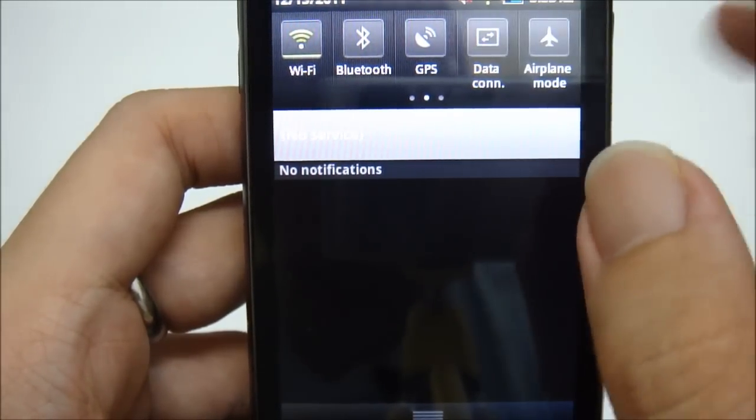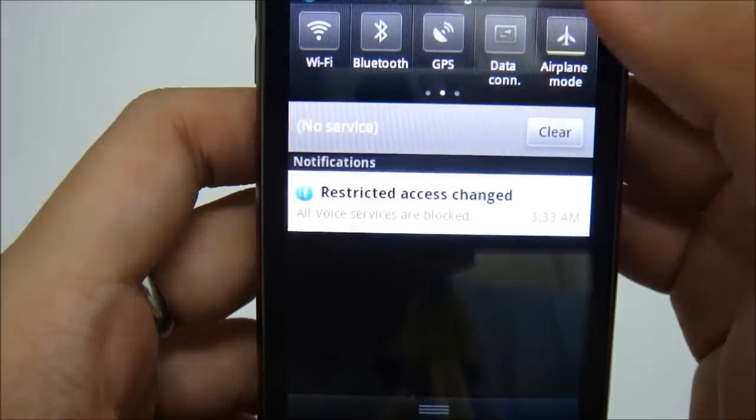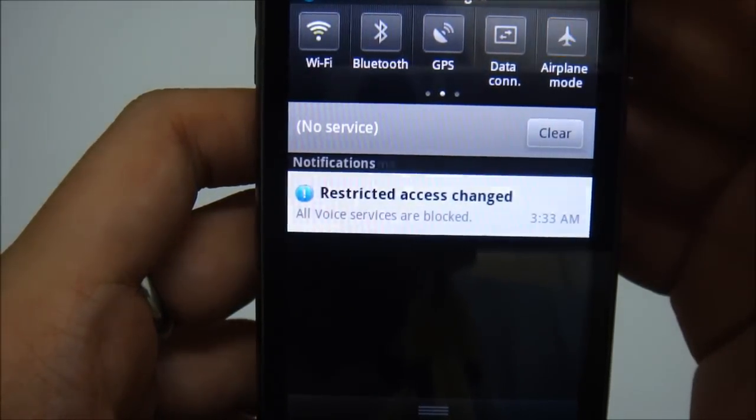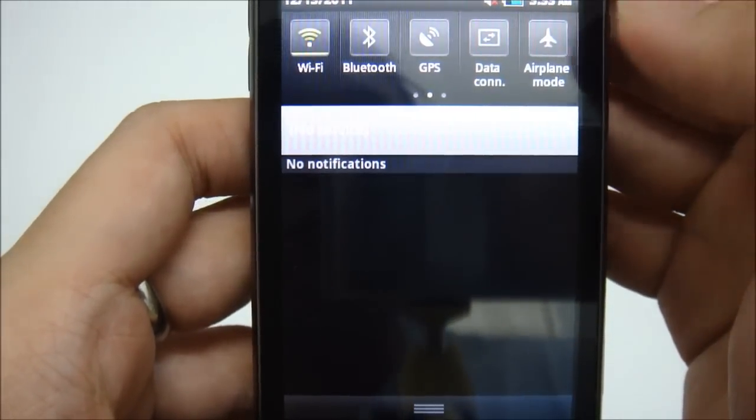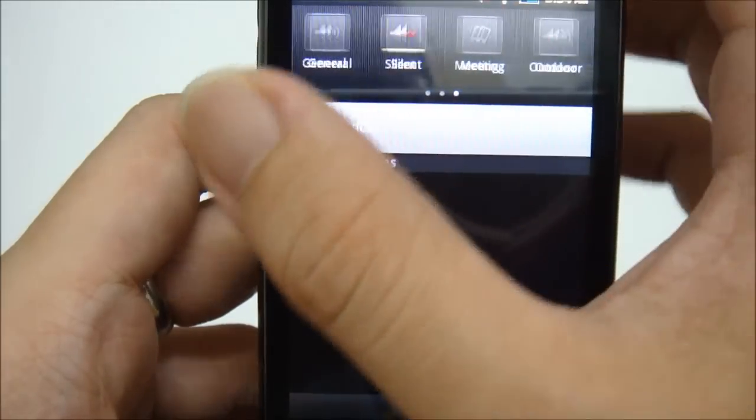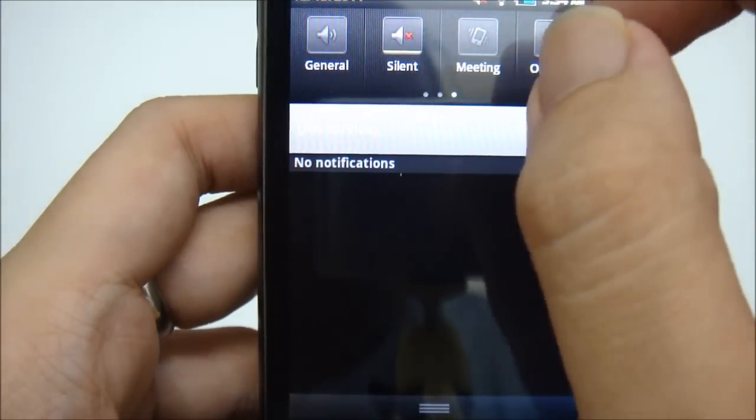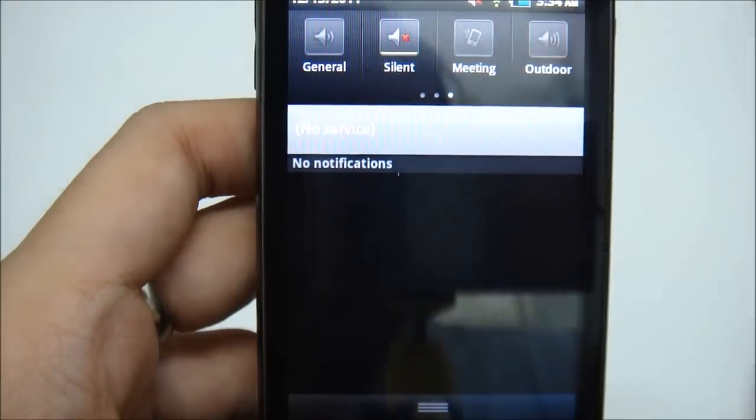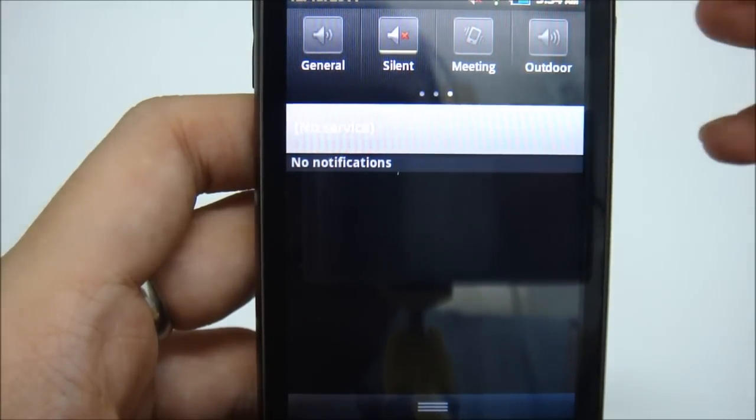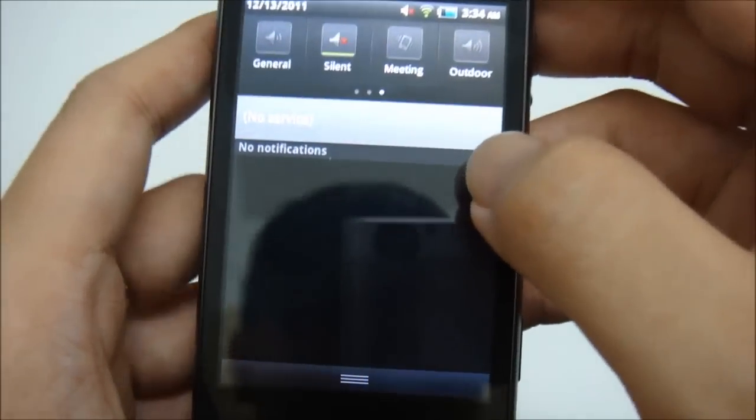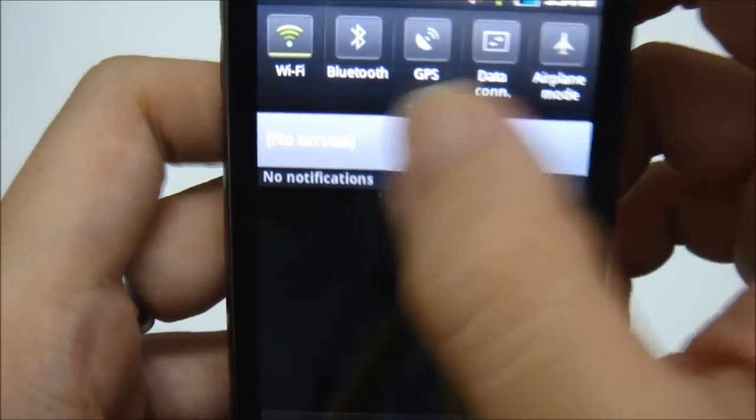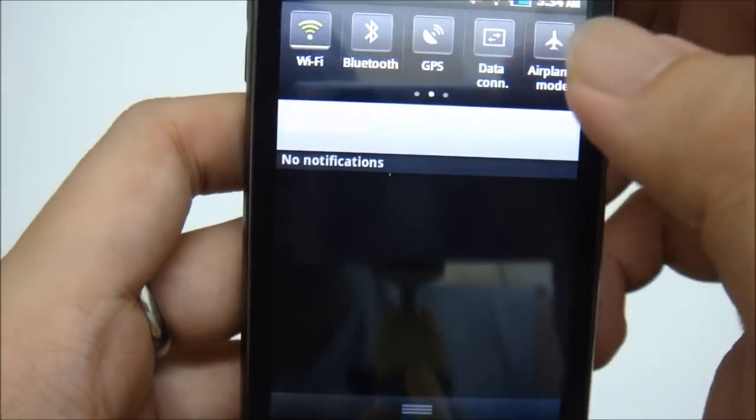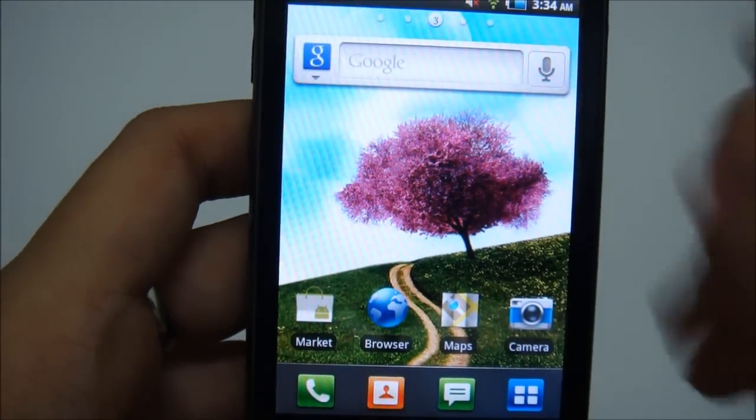This is for your data connectivity. If you don't want to use 3G, just activate it. Or if you don't, just deactivate it. And the airplane mode. You can scroll all the shortcuts. And the third one, you can see general, silent, meeting and outdoor, which is the sound settings. And of course there is no service right now because I didn't put any SIM card in it.